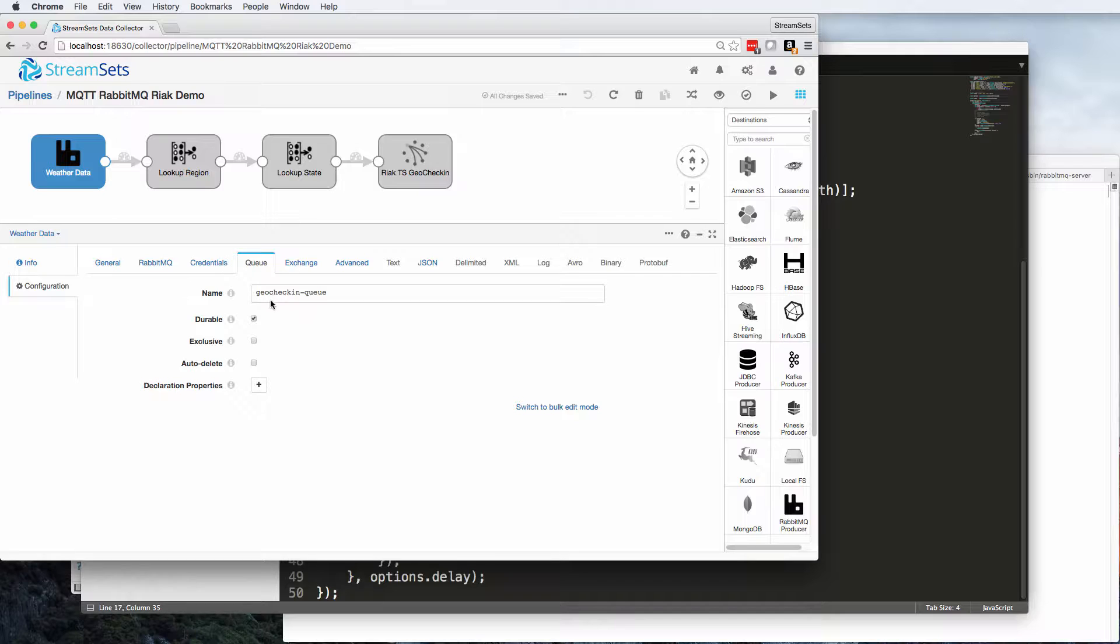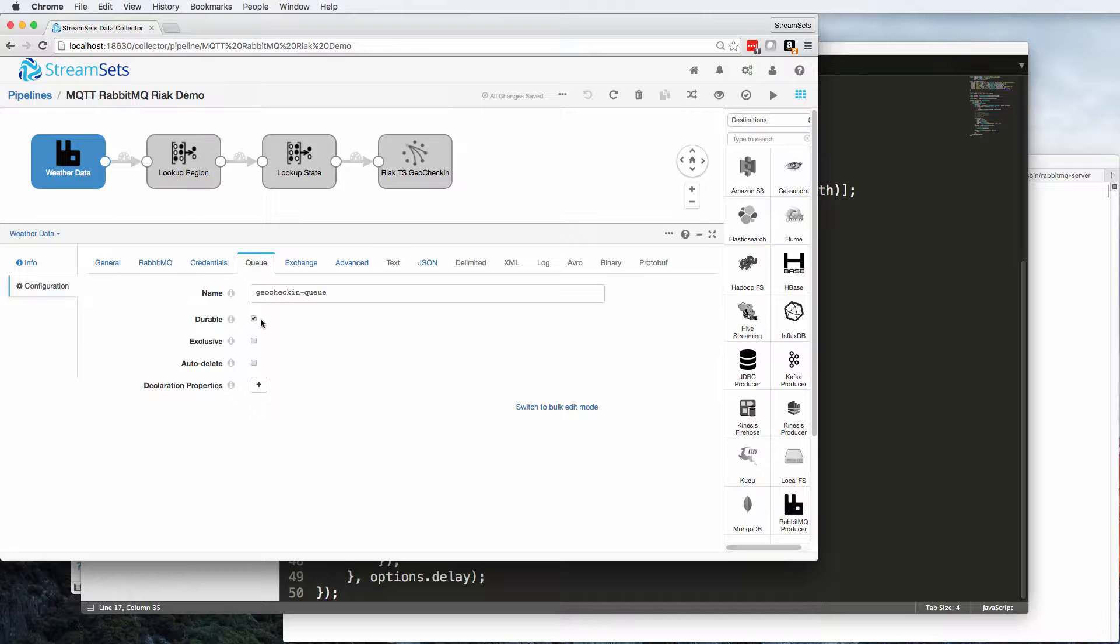And I'm using this geochekin-queue. Now it's important to note that queue names and routing keys are not the same thing in RabbitMQ, so this has no correspondence to the topic that my publisher is going to be using. I'm saying it's a durable queue, I want it to stick around.